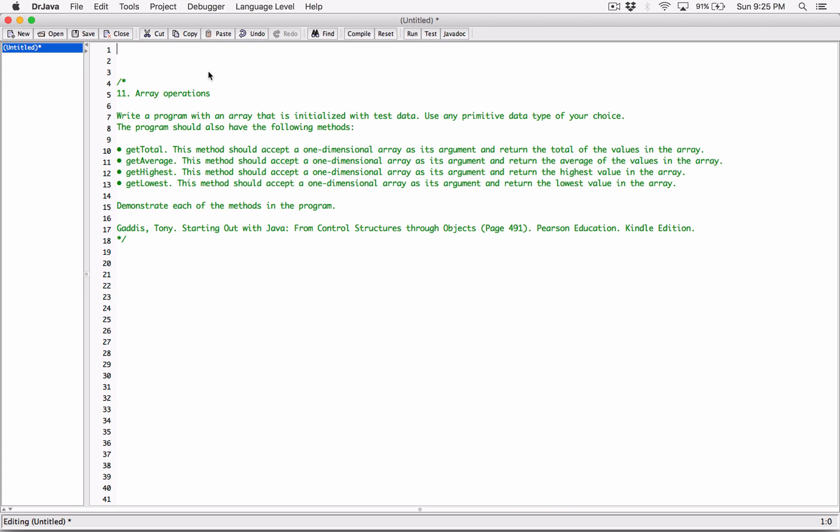So the next program in Chapter 7 is Array Operations. Write a program with an array that is initialized with test data. Use any primitive data type of your choice. The program should also have the following methods.